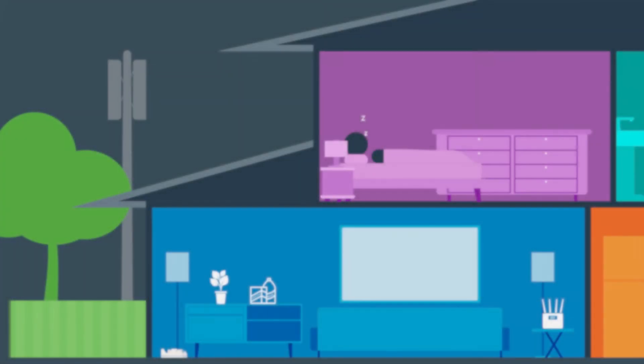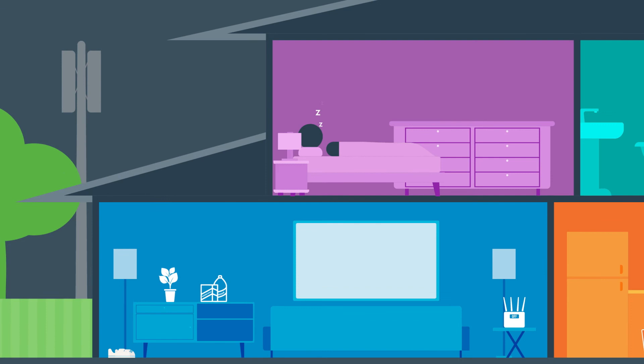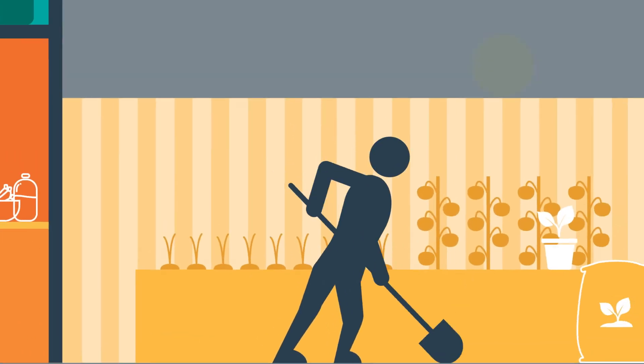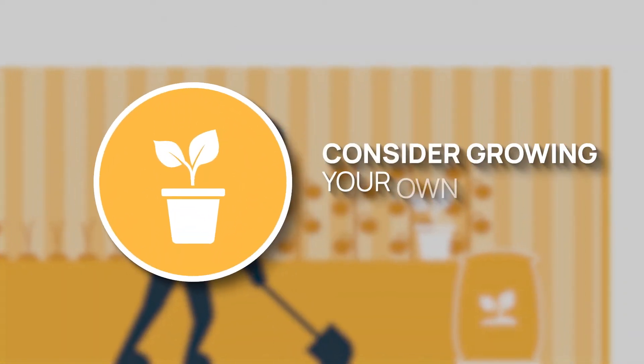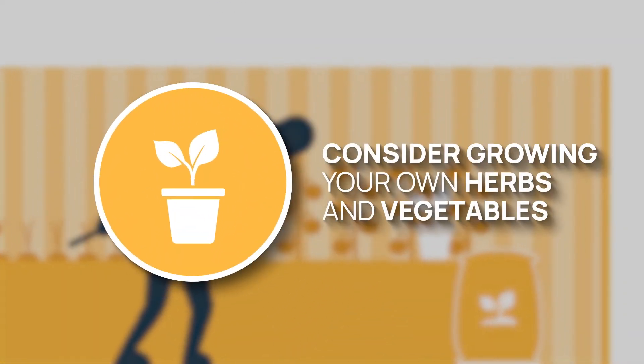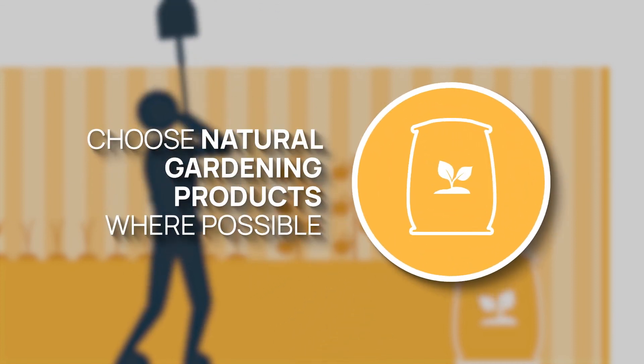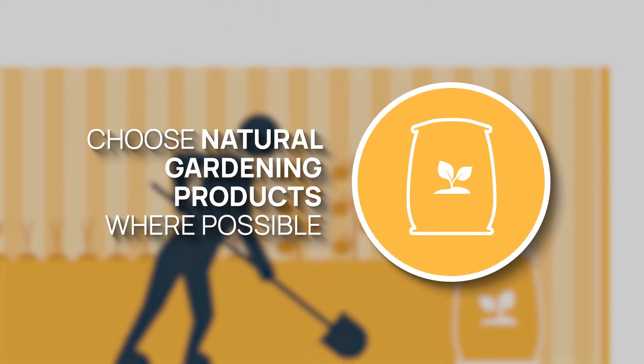Reducing exposure to outdoor environmental pollutants is also important for your health. You could consider growing your own herbs and vegetables and choosing natural gardening products where possible.